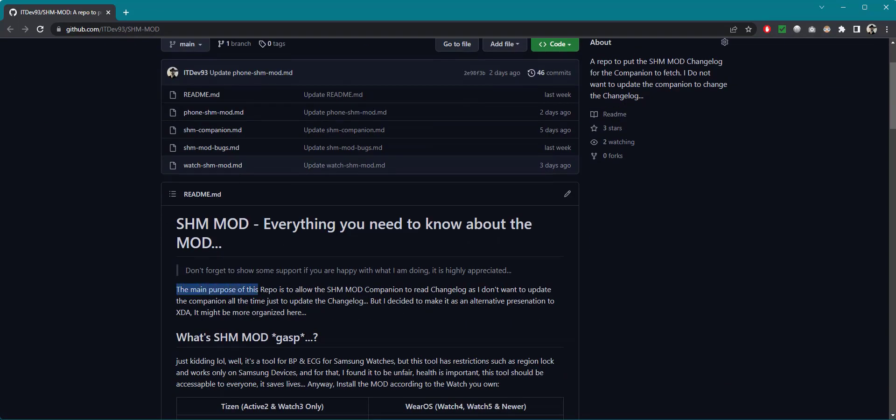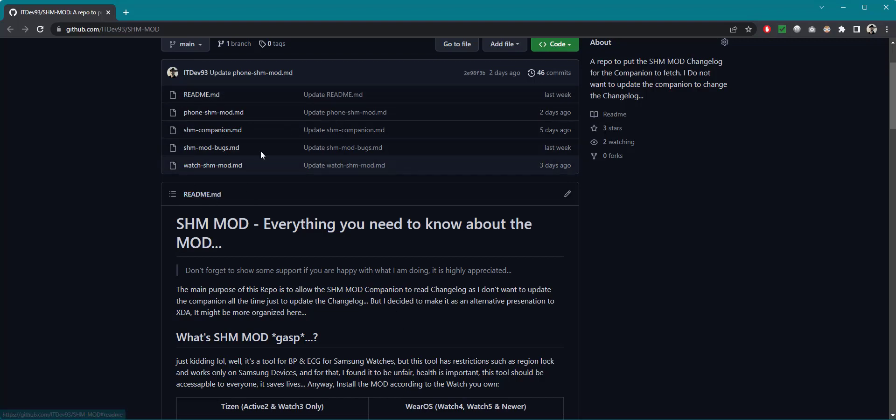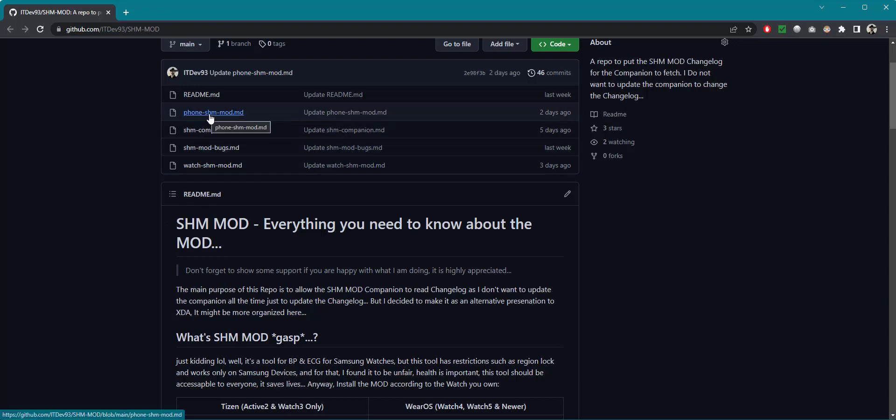The reason for this is you can read right over here the main purpose of this repo is to allow the SHM mod companion to read the changelog. So instead of me always updating the companion to just push changes into the log, I just put the logs right over here and the companion will read from it.